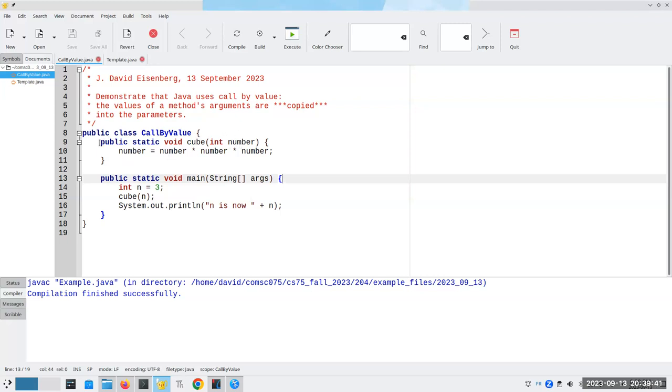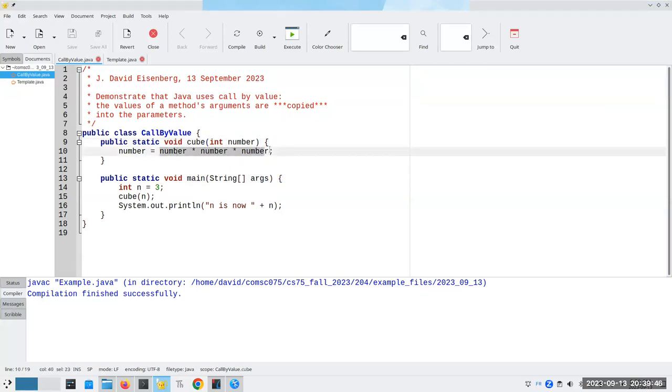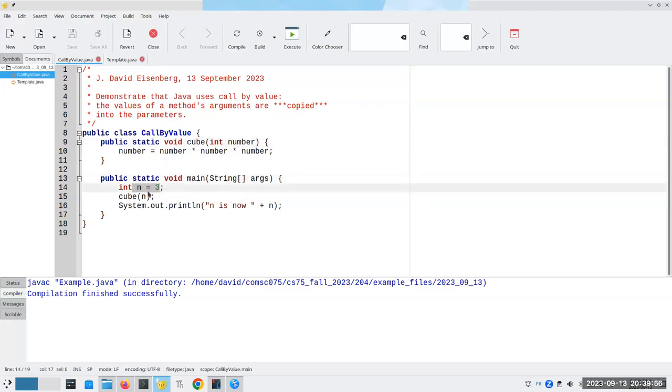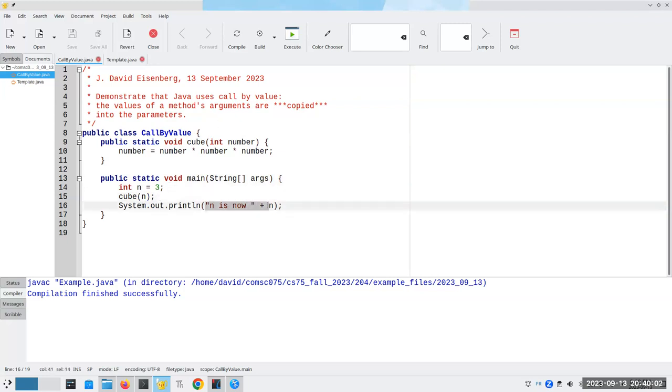So here I have a method called cube. It takes an integer number, multiplies it by itself three times, and reassigns that value. It doesn't return anything, it's void. Here inside of main, I'm going to set n to three and call cube of n, and then print out what n is now.